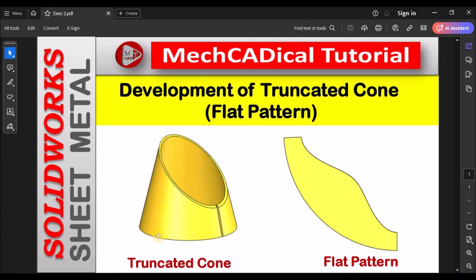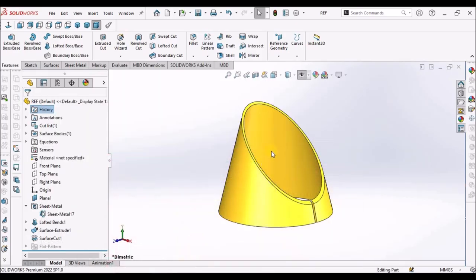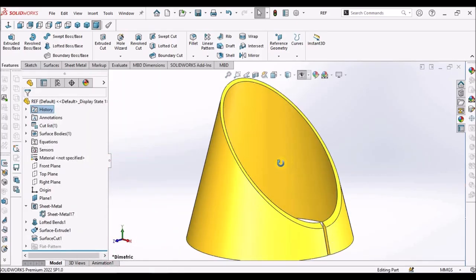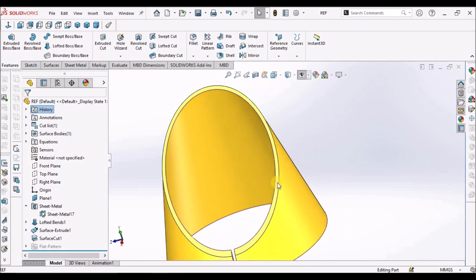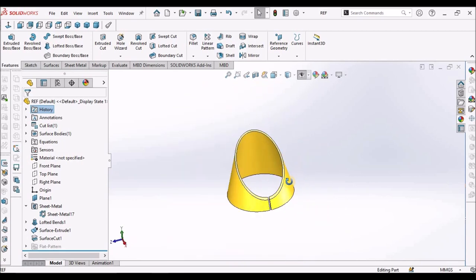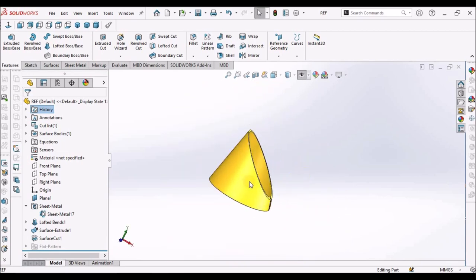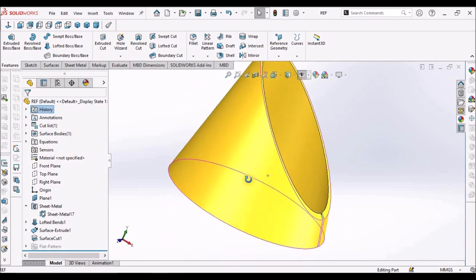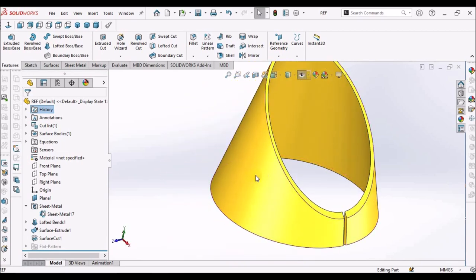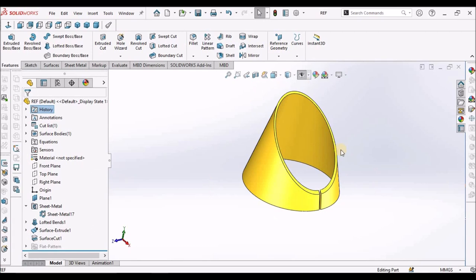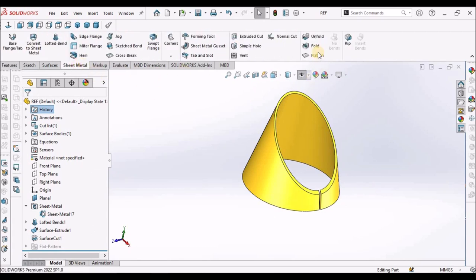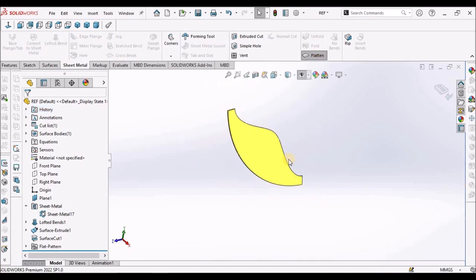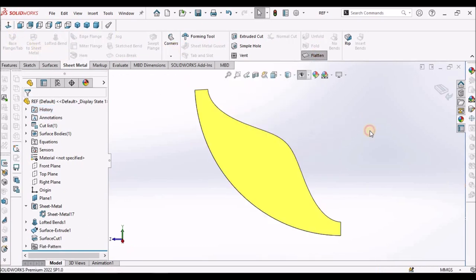So left side you can see truncated cone and right side the flat pattern. See this is the cone which I am going to create. This is truncated cone and I am going to show you how to create a flat pattern. So let's start now.